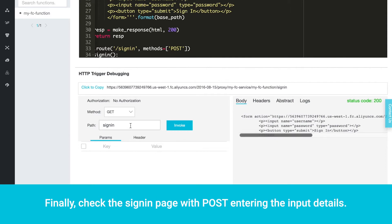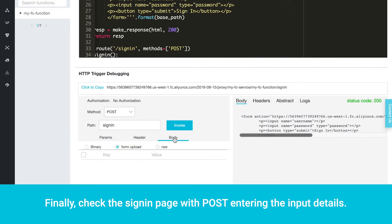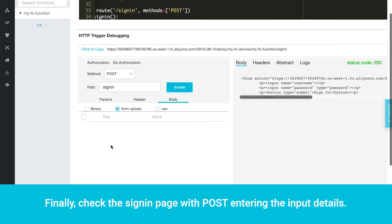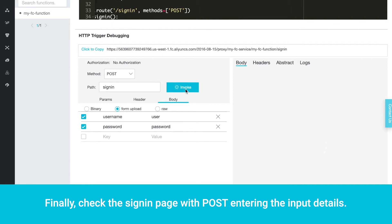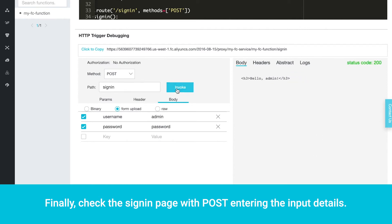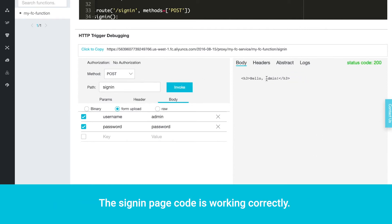Finally, check the sign-in page with Post, entering the input details. The sign-in page code is working correctly.